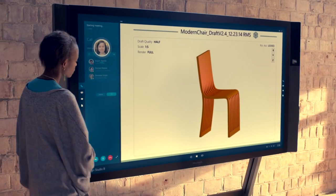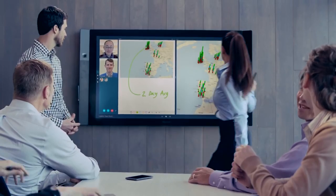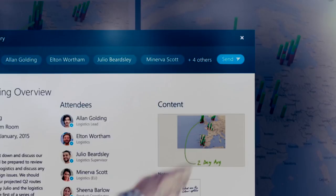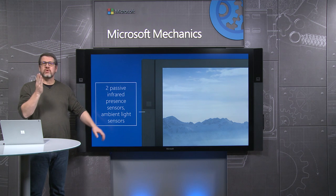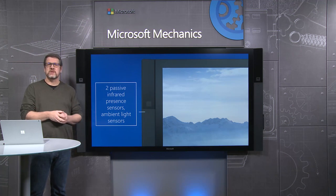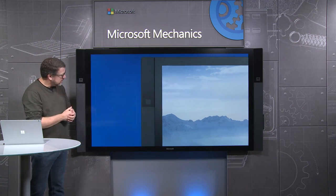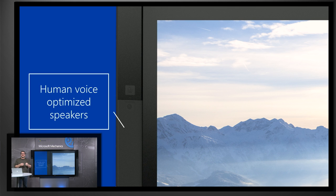Surface Hub is Skype certified for both video and audio with many built-in features to enhance the video teleconference experience. Since a great teleconference starts with great audio, Surface Hub has front facing stereo speakers optimized for human voice to hear remote participants clearly and naturally.